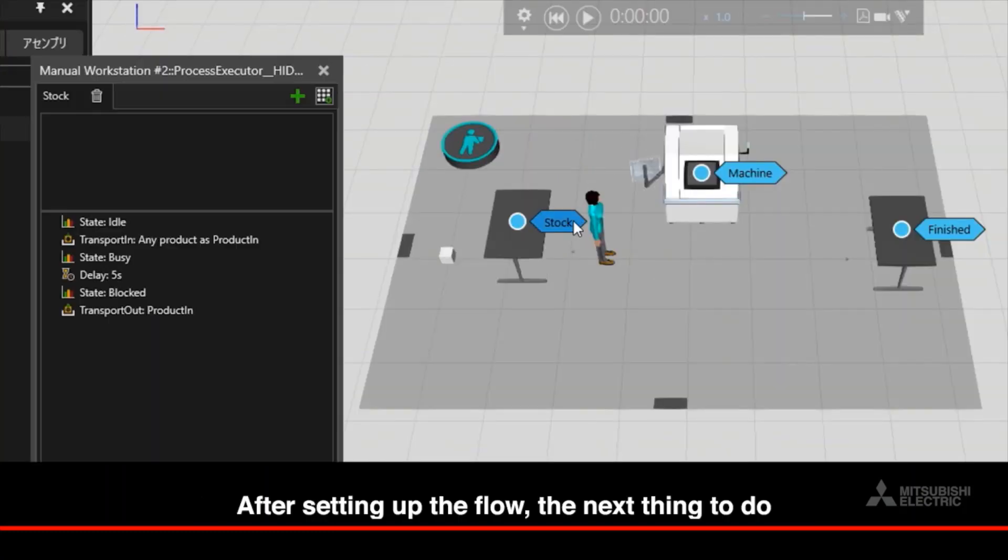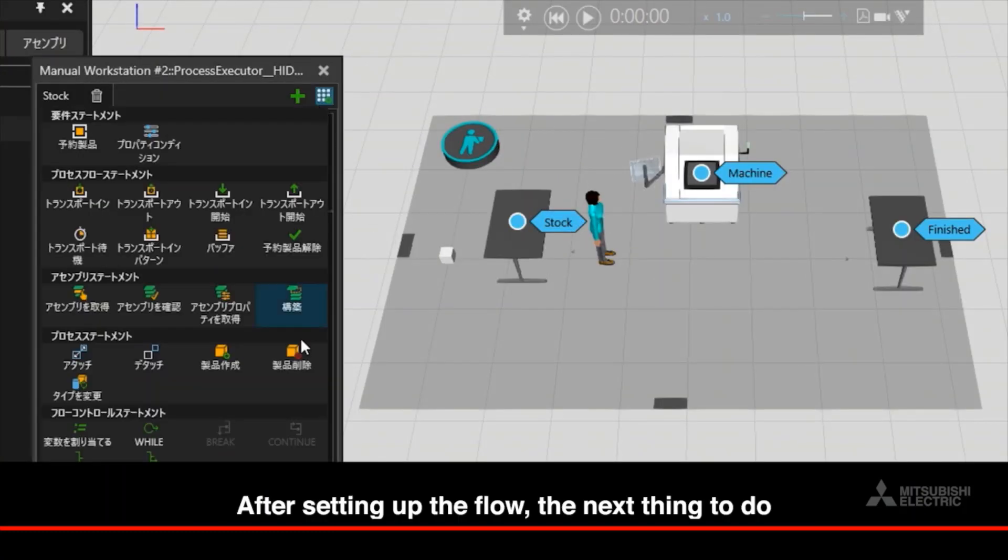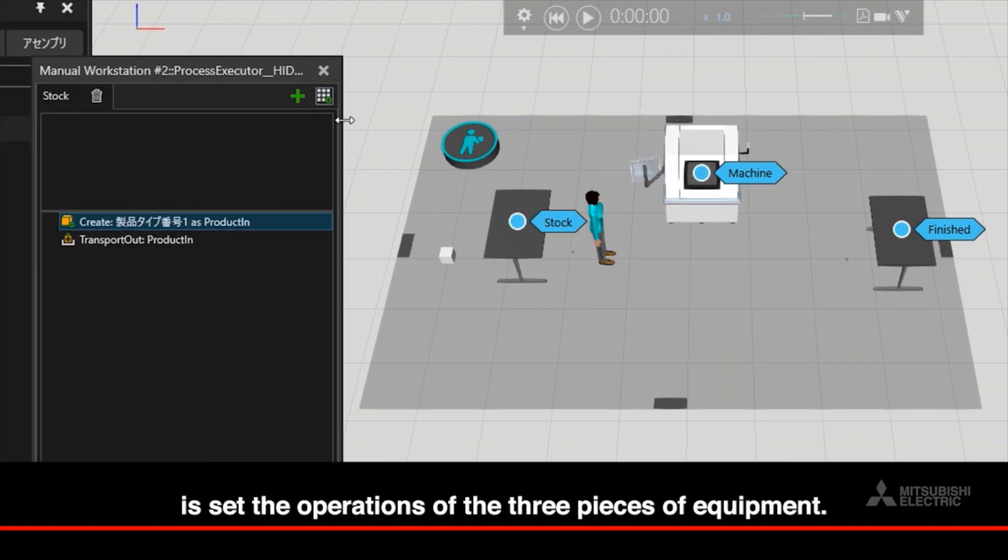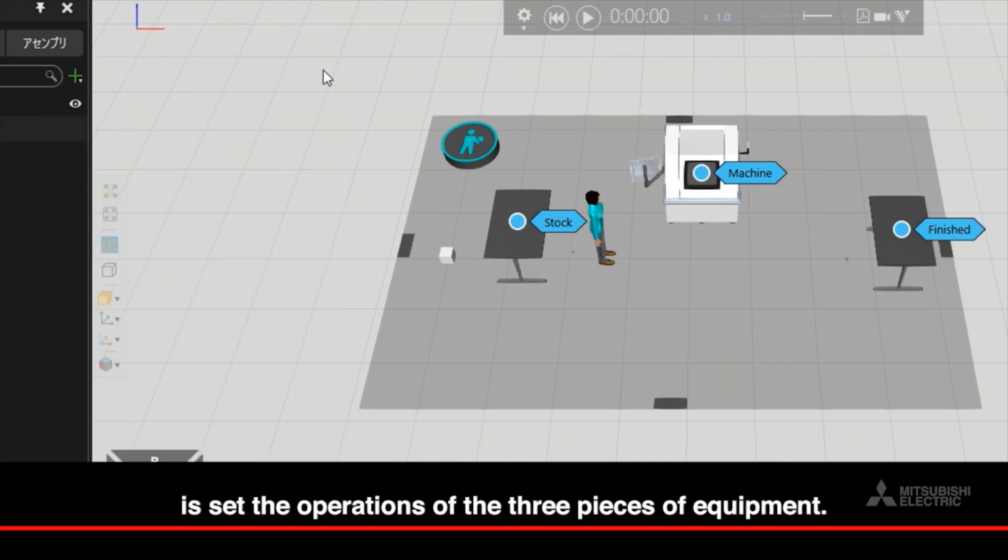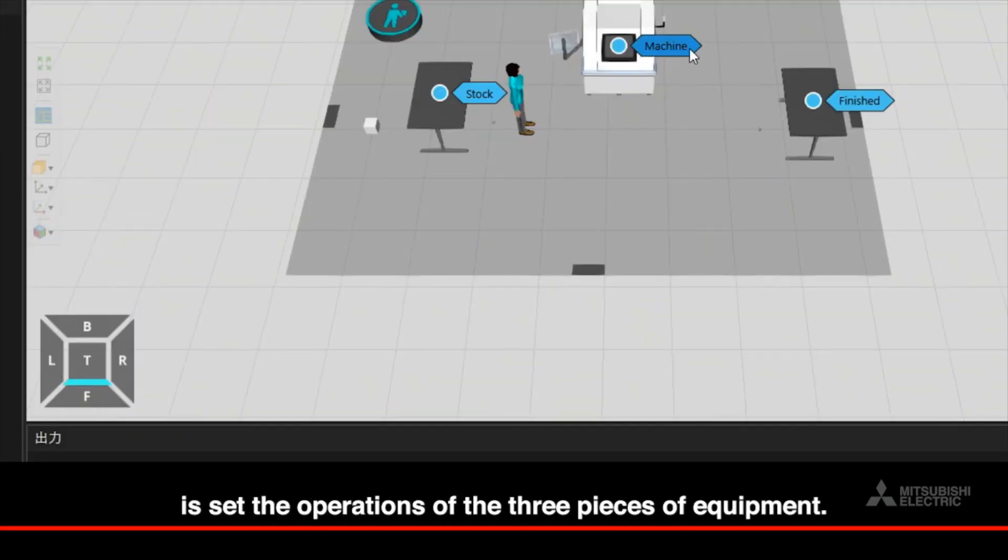After setting up the flow, the next thing to do is set the operations of the three pieces of equipment.